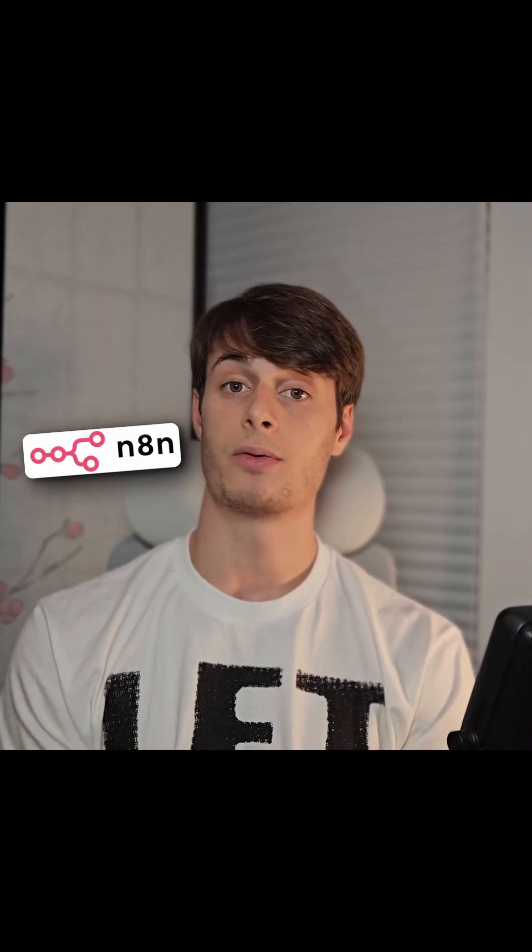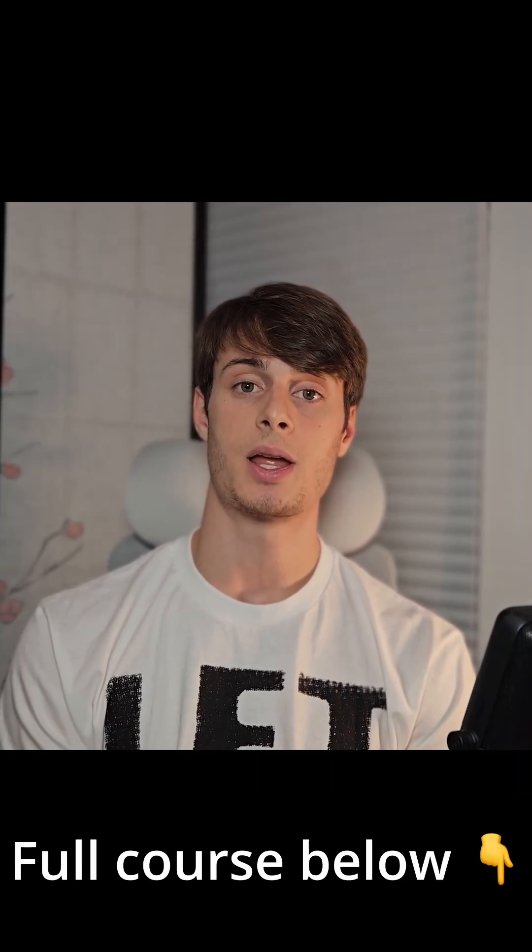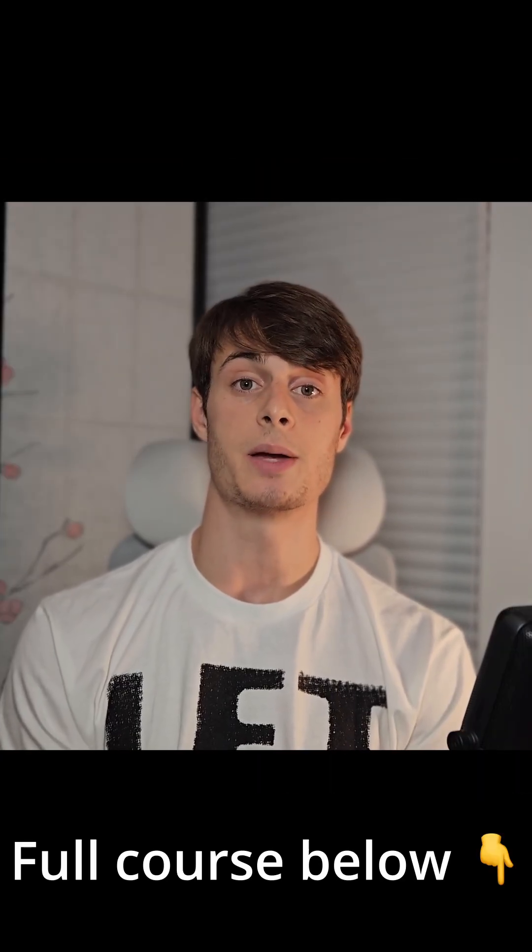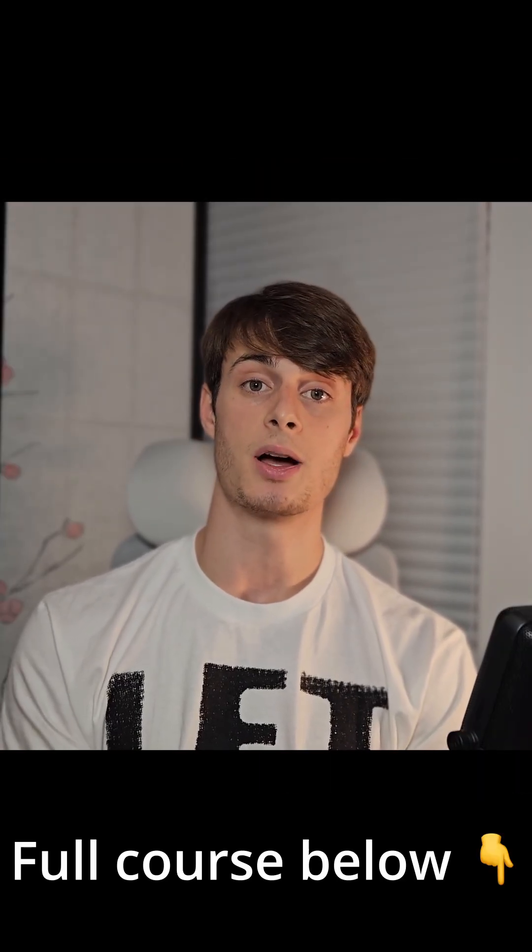That's everything you need to get started in N8N. I really hope you found something valuable in this course, and if you did, please let me know in the comments so we can continue to make content like this for you.